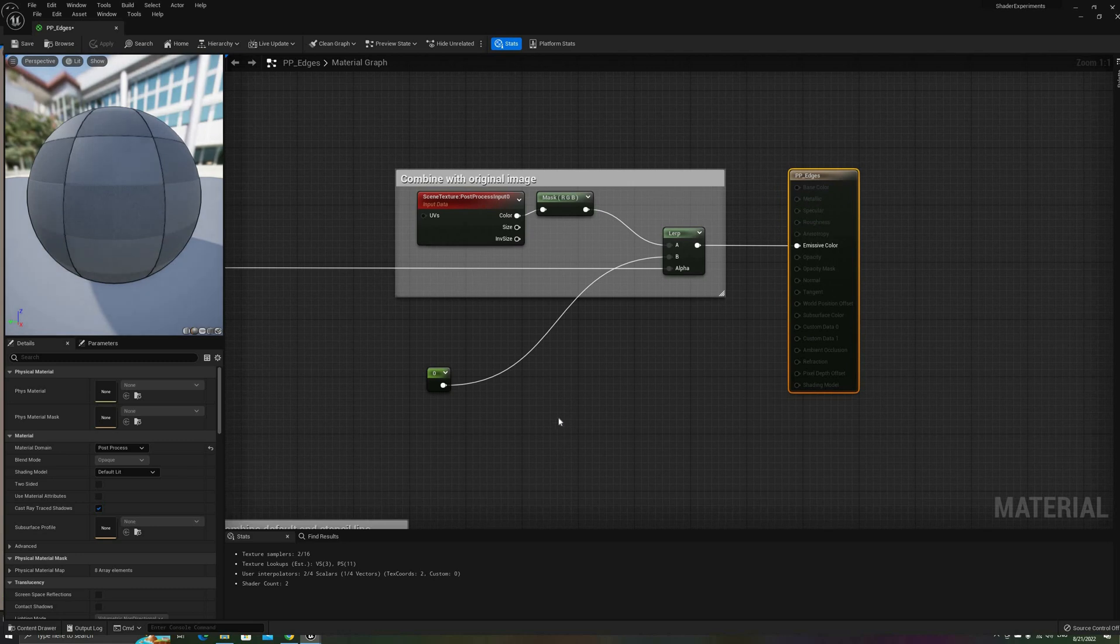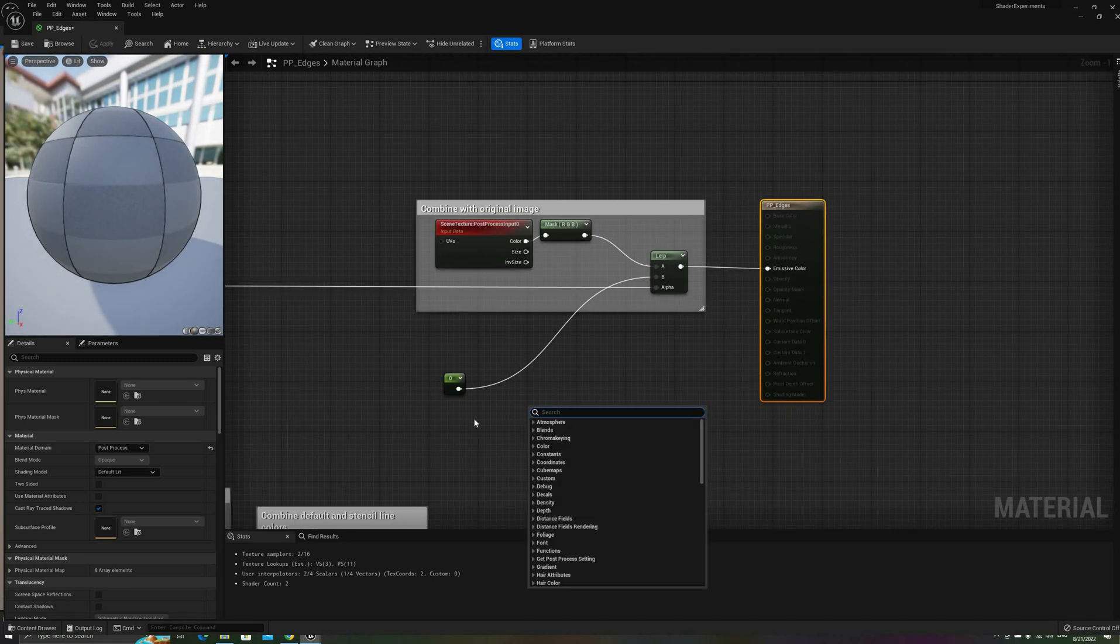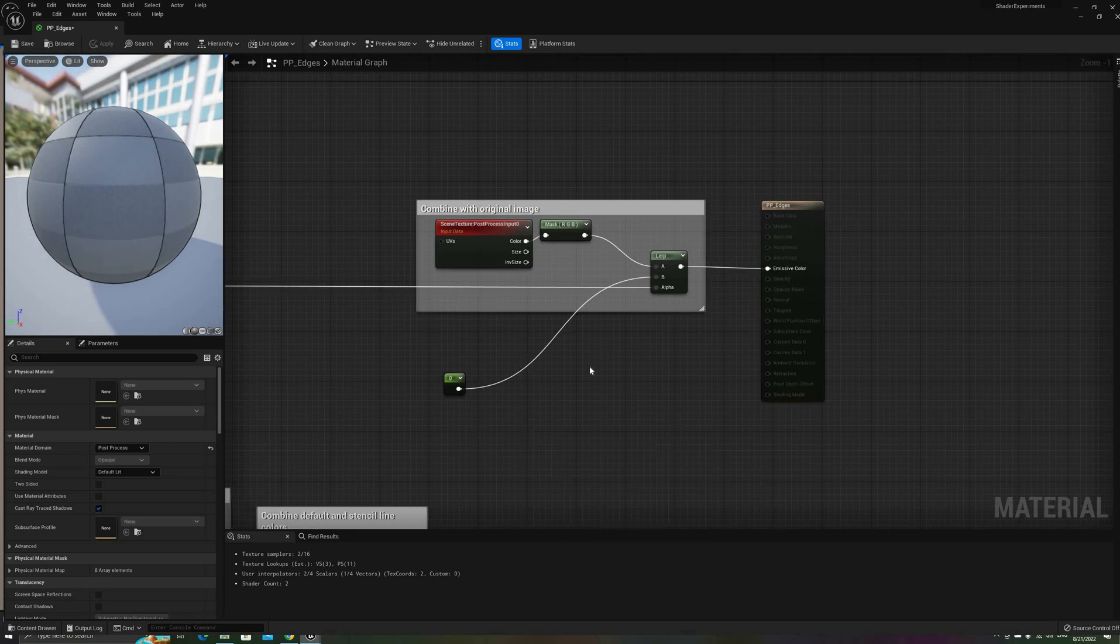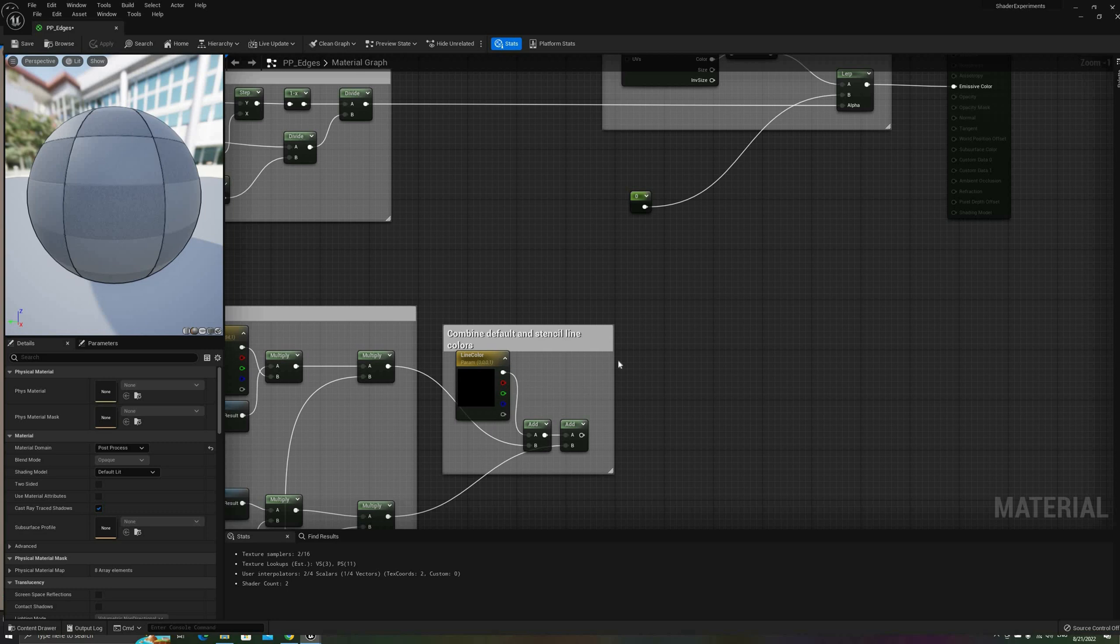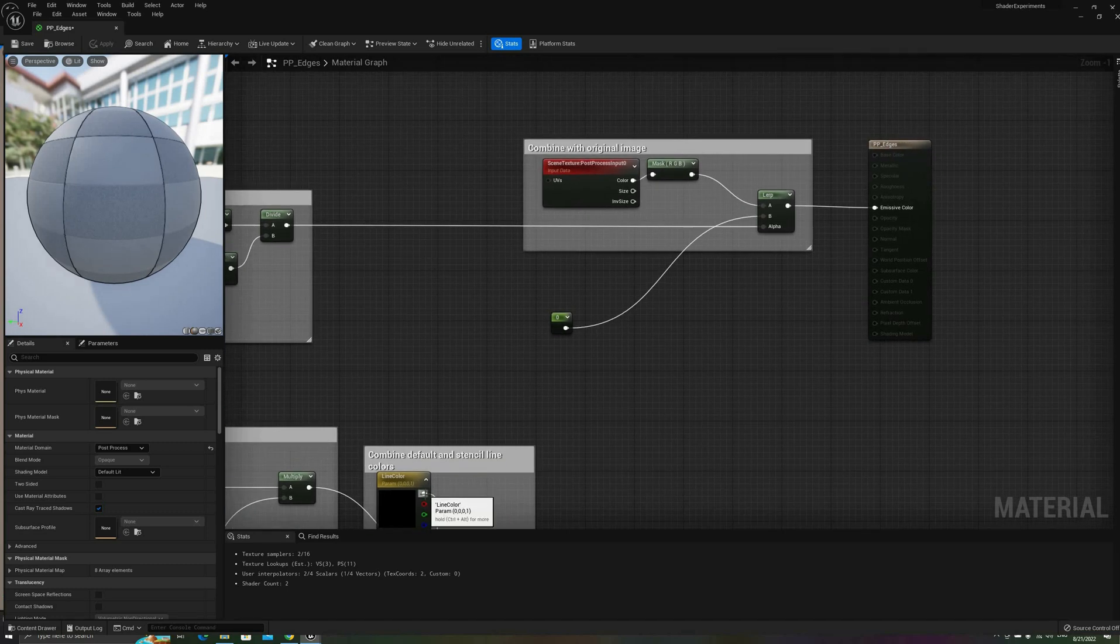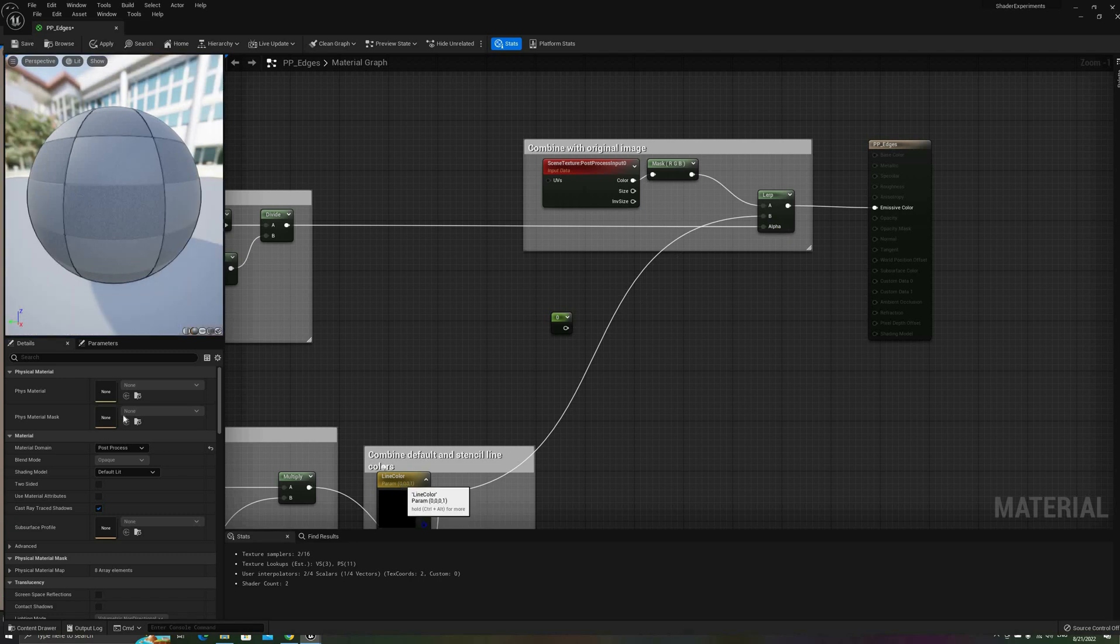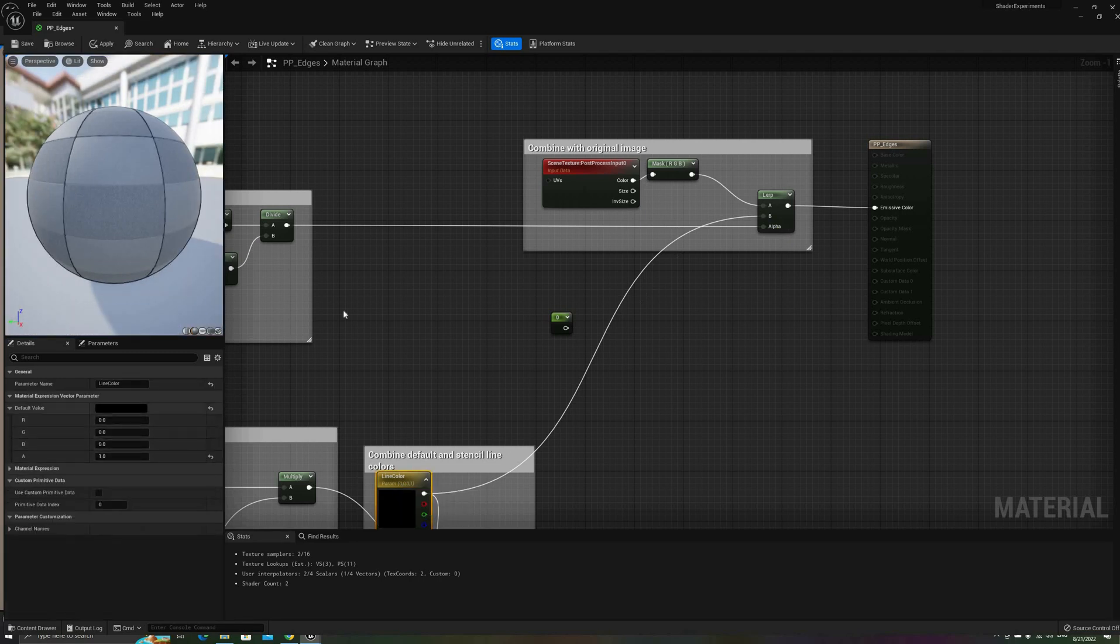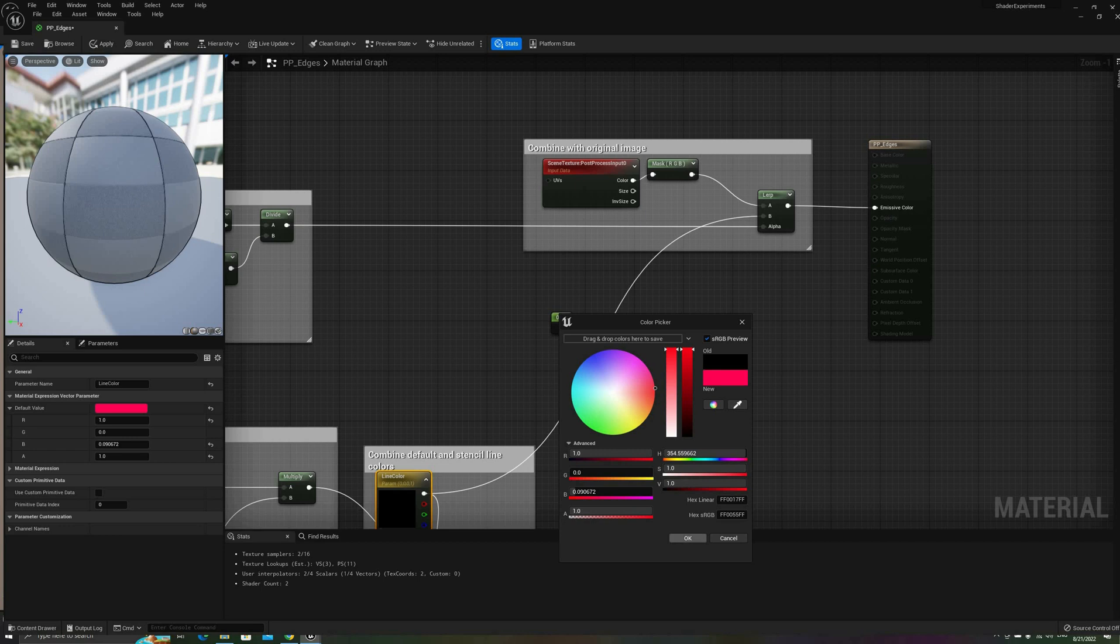We can still add a little more functionality to it, though. The first and simplest thing is to replace the constant 0 from earlier with a vector parameter, to allow control of the color. And I'm not doing it here, but you could use the alpha value of this parameter to control the global opacity of the filter as well.